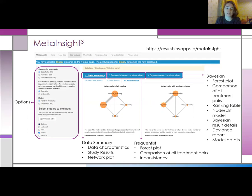There is a tab to run the analysis under frequentist methods, which uses the NetMeta package in R, and then there's also a tab to do so in Bayesian methods instead. This uses the GEMTC package in R where models are estimated using JAGs.